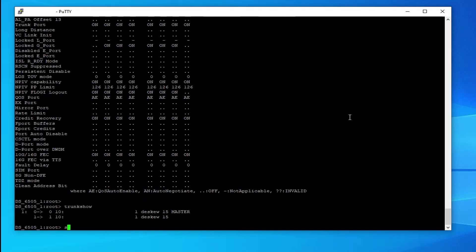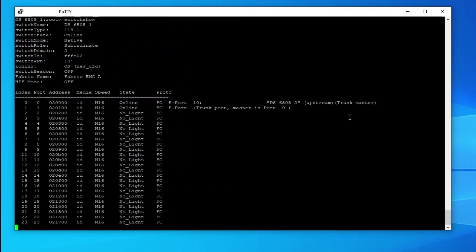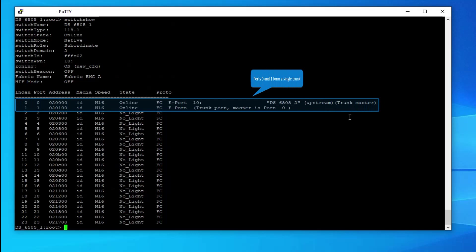Run switch show command. You can see that ports 0 and 1 form a single trunk with port 0 as trunk master.